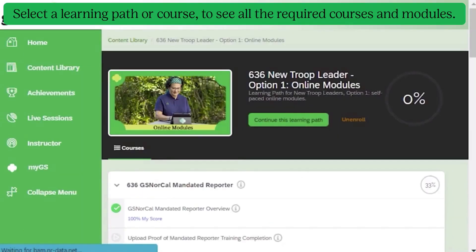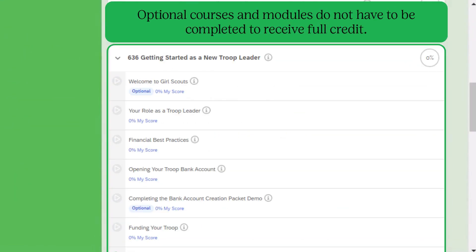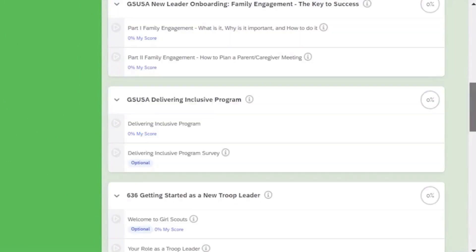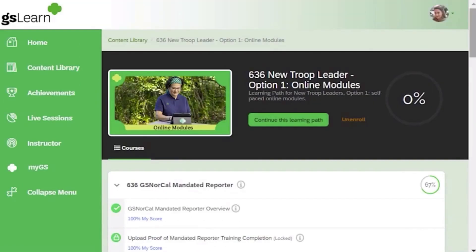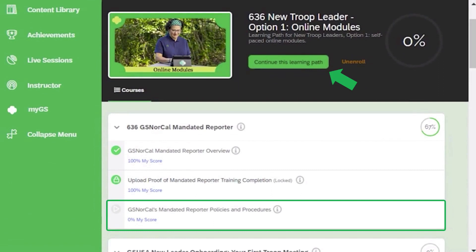Once you select a learning path or course, you'll see all the required courses and modules. Optional courses and modules are indicated and do not have to be completed to receive full credit for the learning path or course. Click the start button to begin, or choose the module you wish to start with.